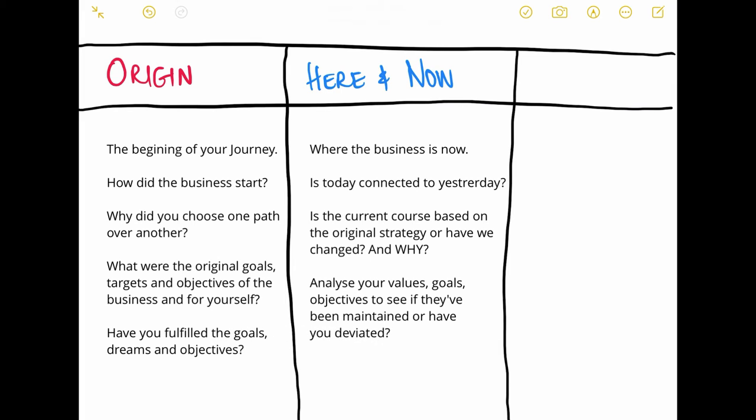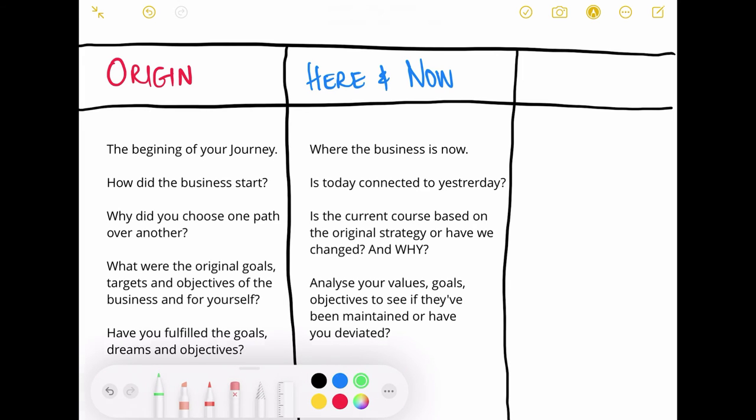If there was a change, why did we make it? What was the need that drove the change? In this middle section you want to analyze if the values, targets, goals, and objectives that you created at the beginning have been maintained over the course of your business. If they haven't, what was the reason — was it because they became diluted and mixed into your everyday routine? That's the Year and Now.